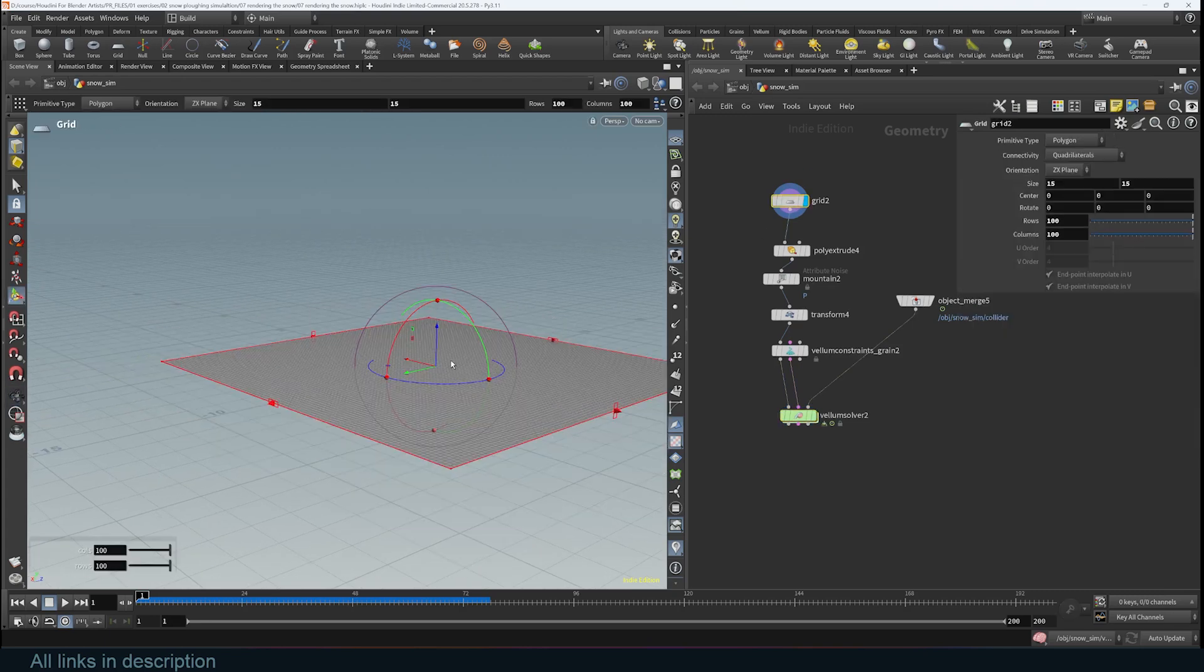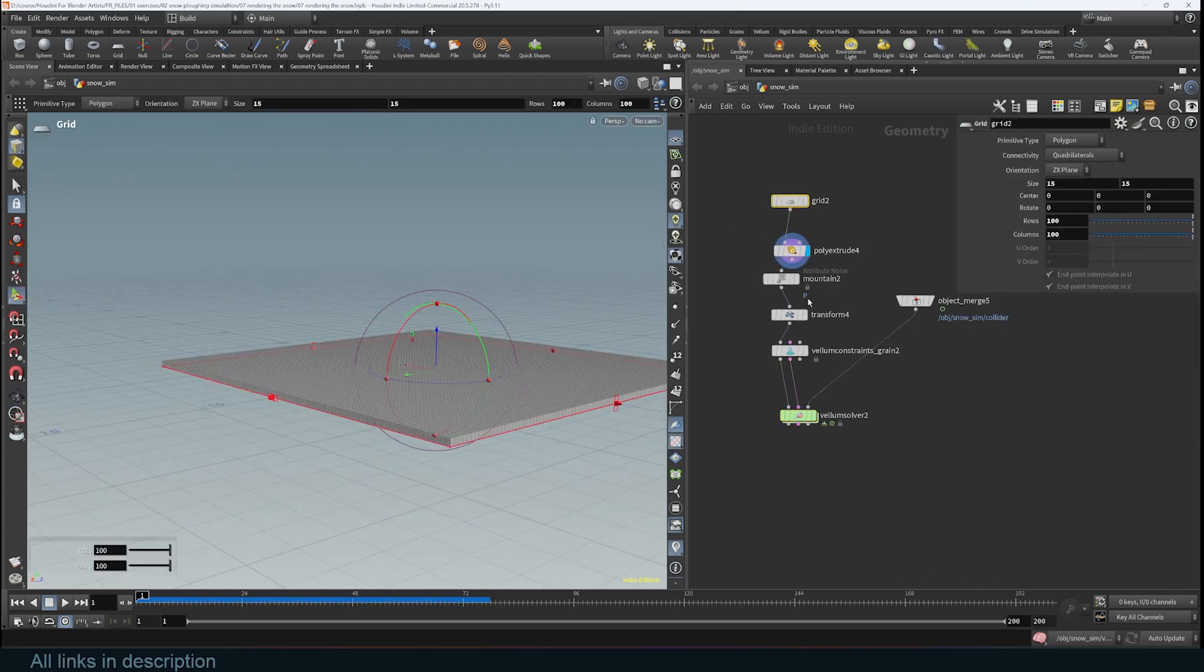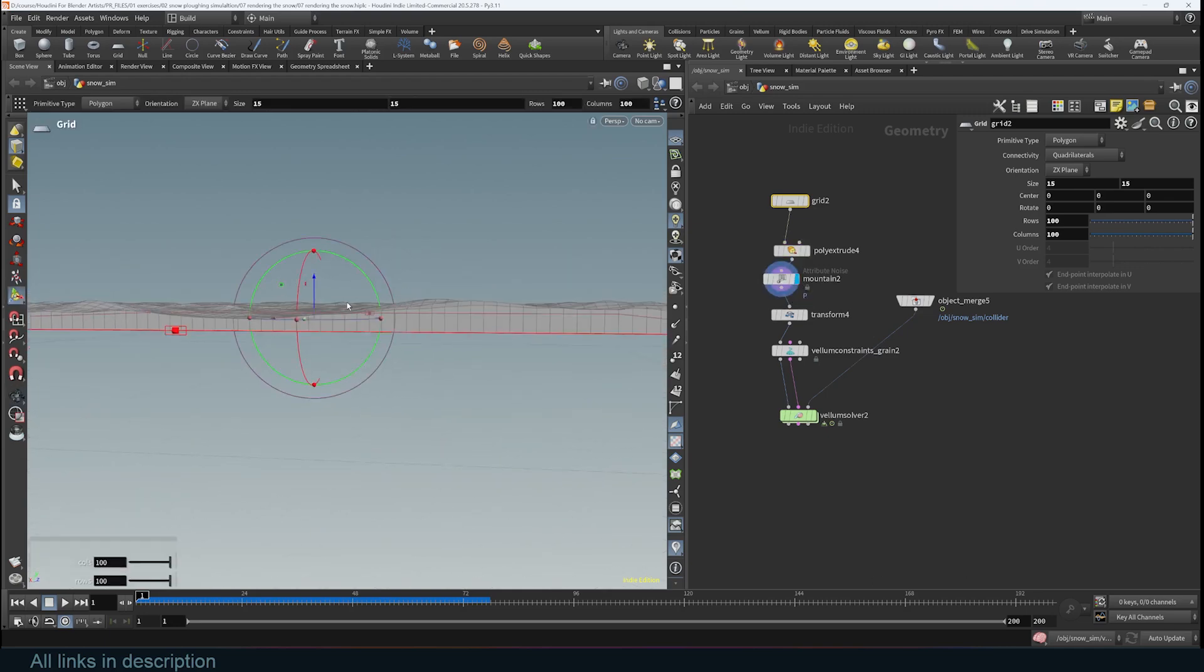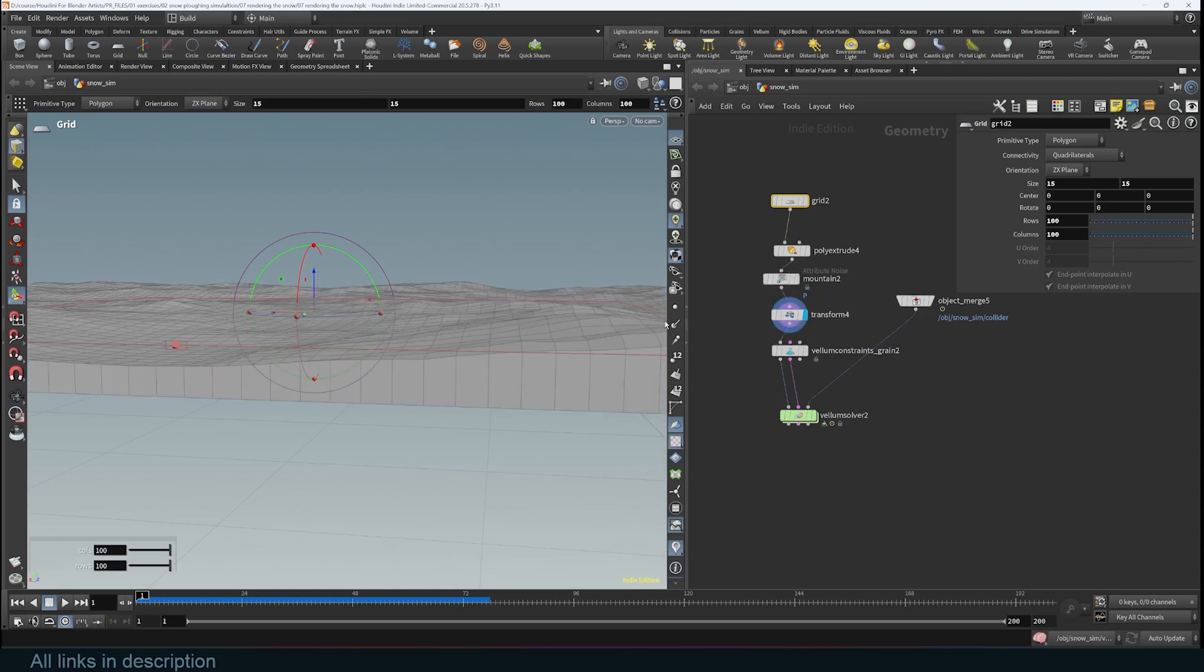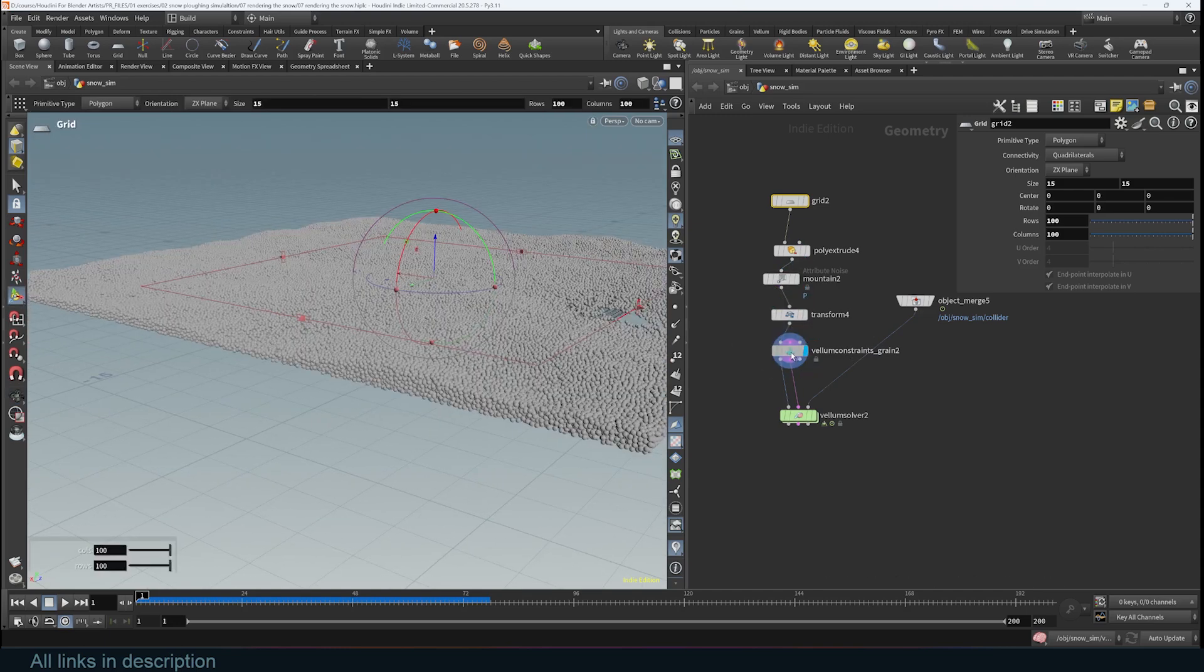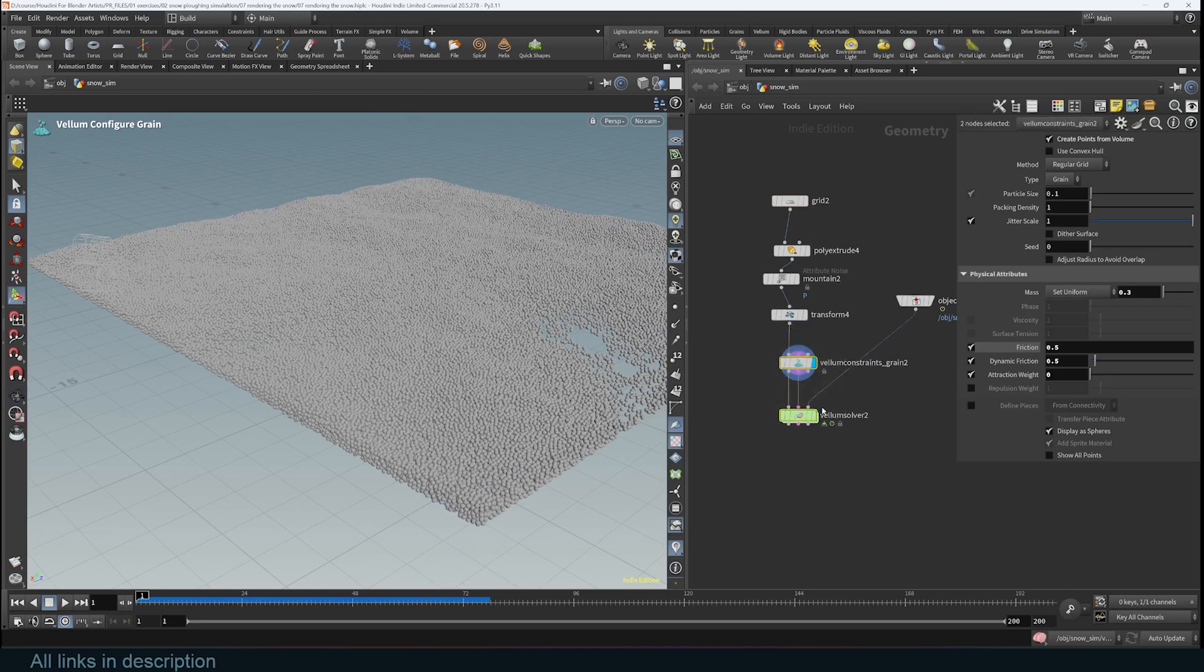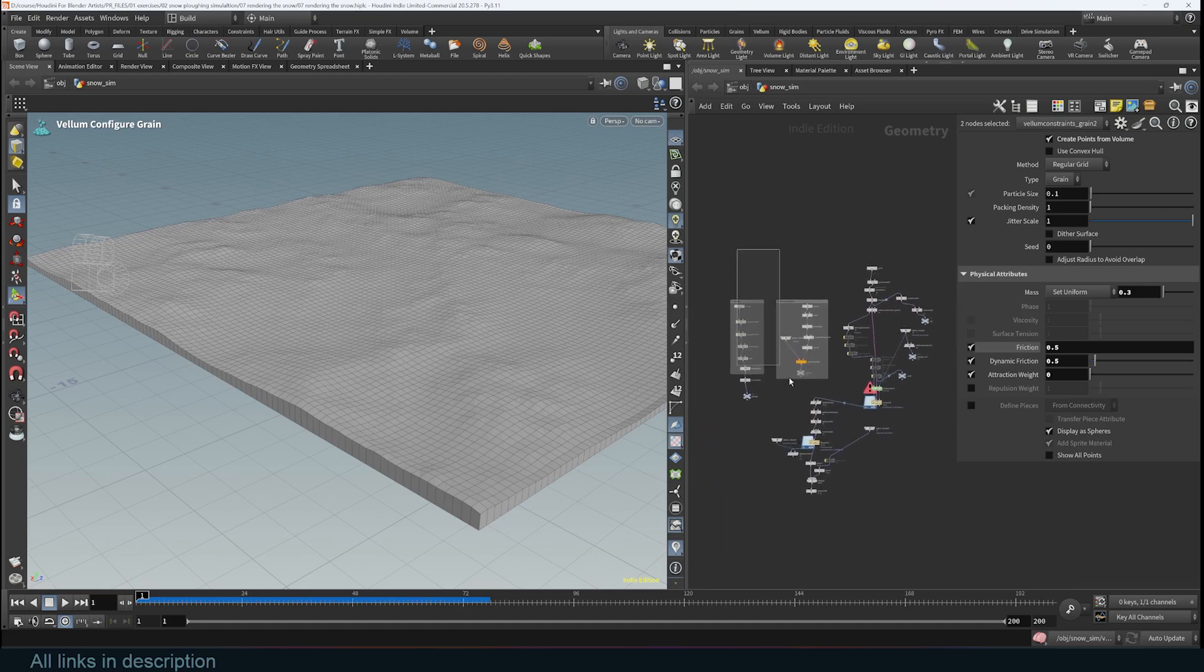With just one, two, three, four nodes, basically most of this is just setting up the shape of the snow. This is a grid that I extrude and then add a mountain node to displace it because I want the snow not to be in this shape. Scale it up and then create the particles that make up the snow.